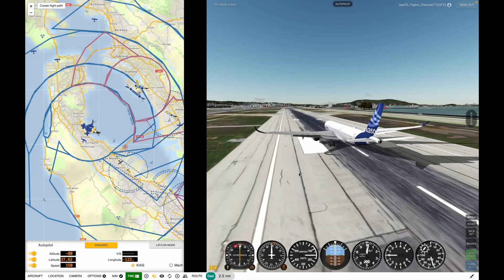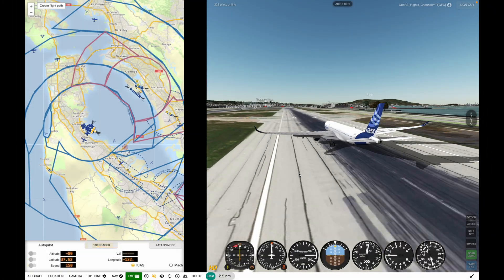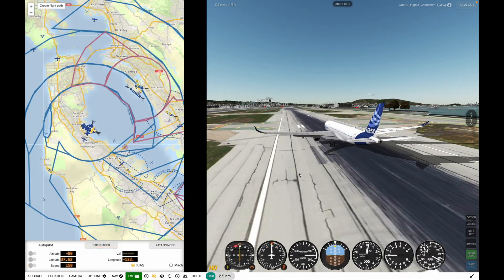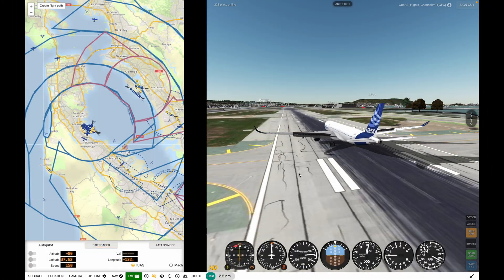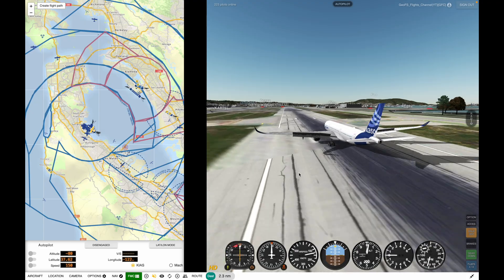As you can see, the Autoland has now touched down. You can disengage Autopilot. And spoilers and full reverse. There we go.